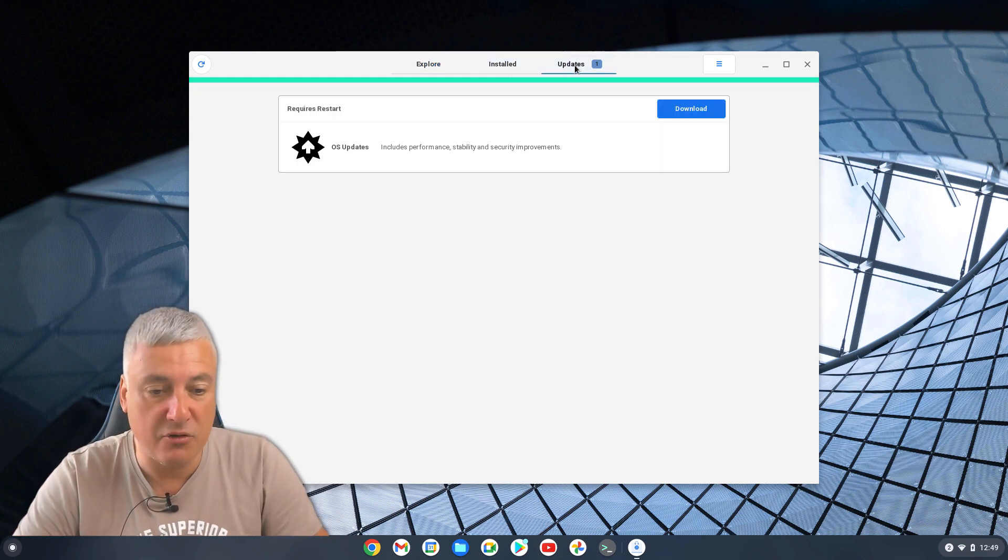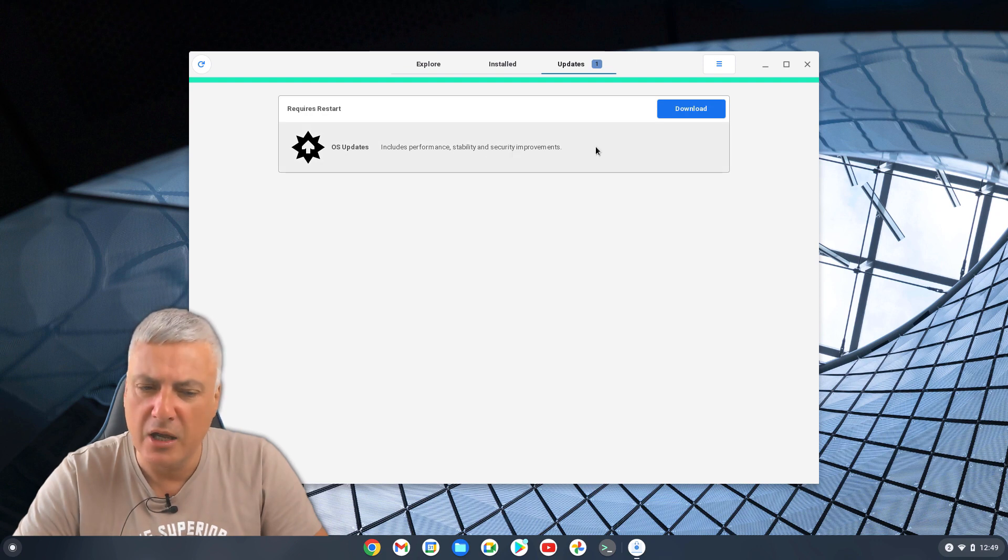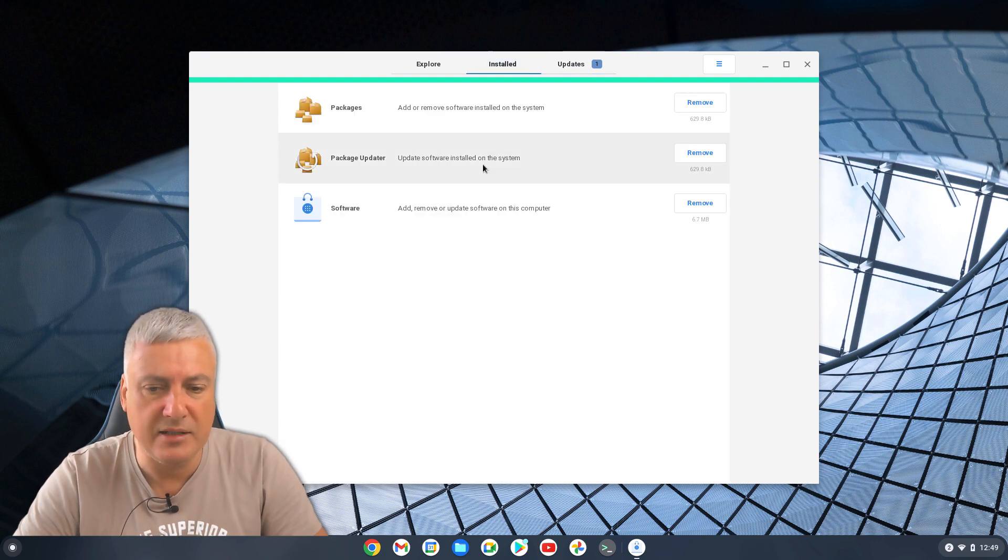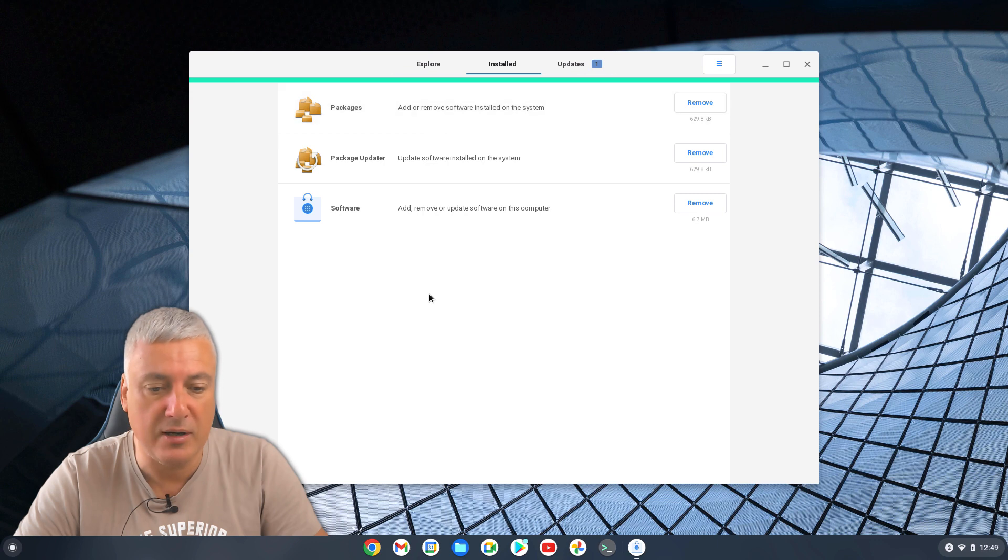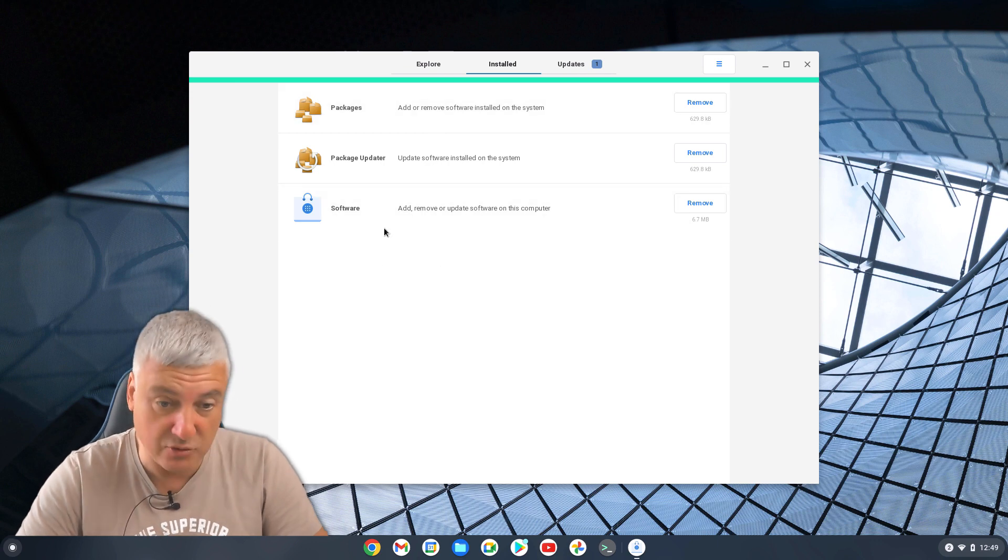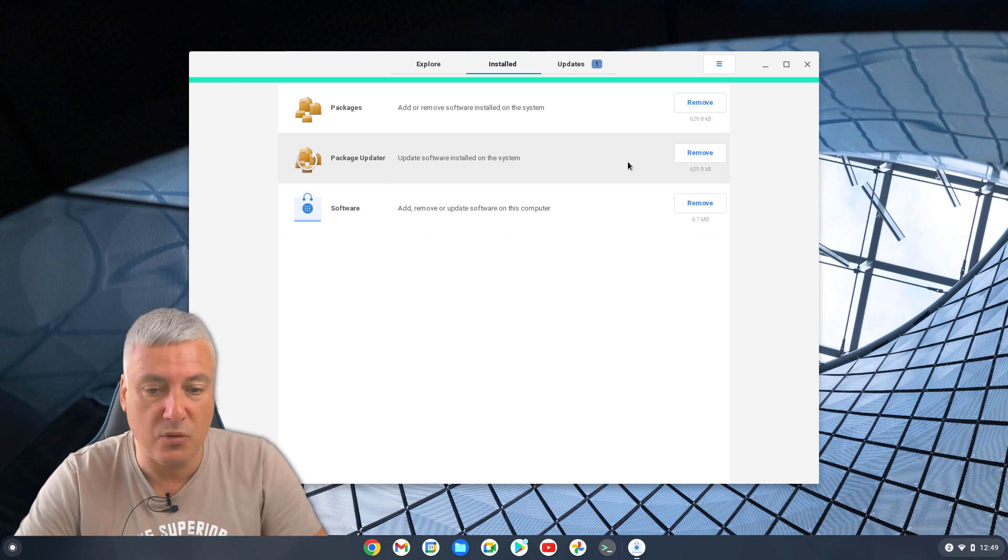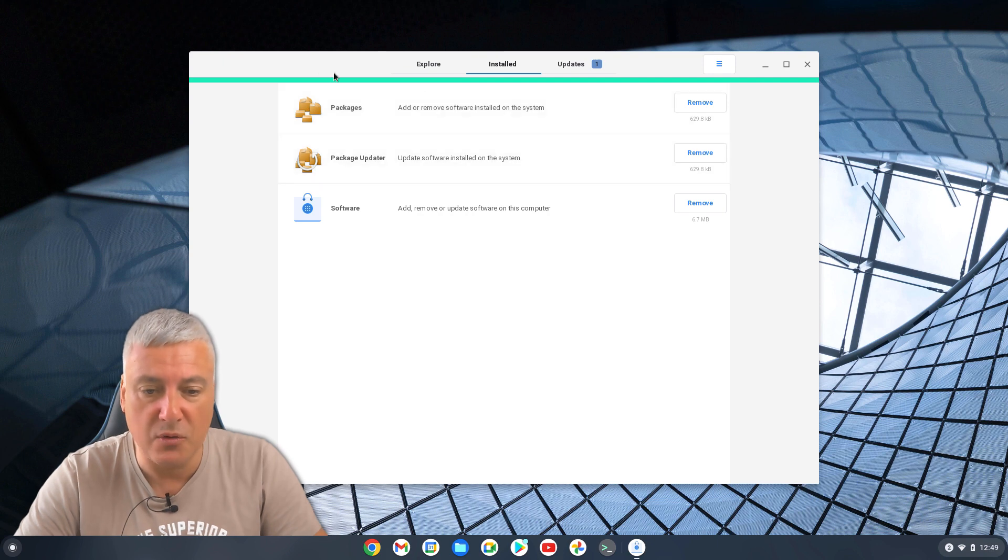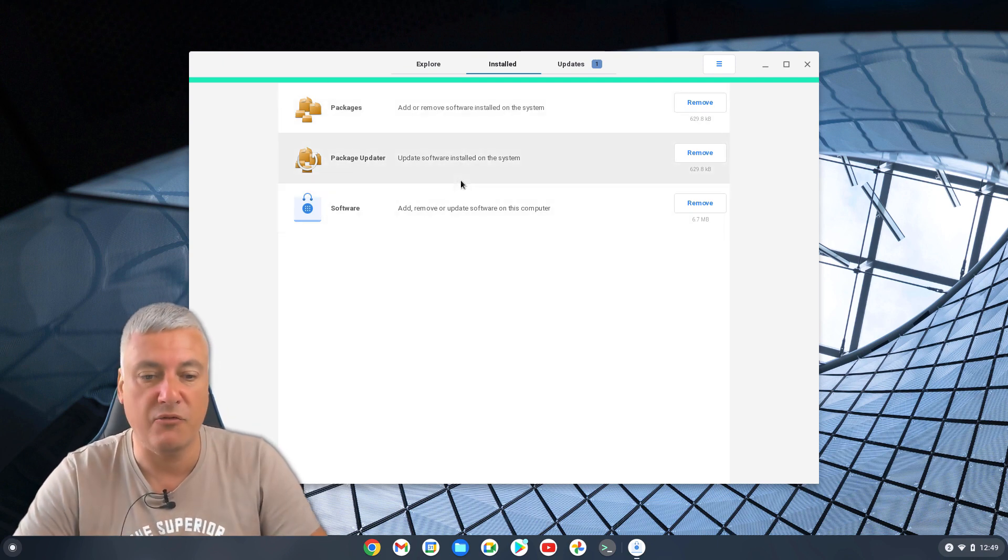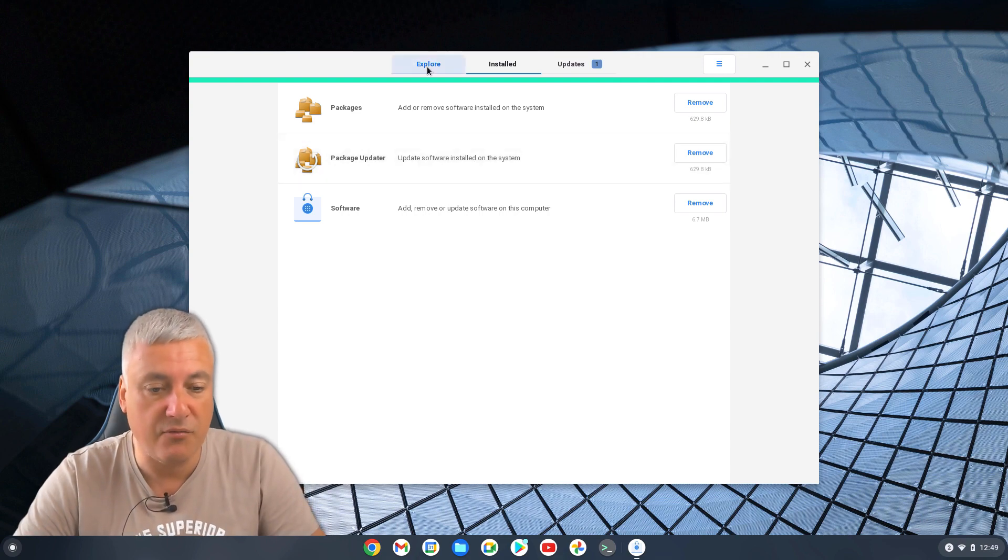Now, there's already an update here. OS updates includes performance, stability, and security improvements. I'm sure I've seen this before, so I'll leave that for now. Okay, so installed here, they're automatically installed. These are the things we installed earlier. That's the software, which is the actual program we're using now. This updates here, so you want that, and this here, add or remove software installed on the system. So you want to leave all them. You see them as like system files for this actual app store.